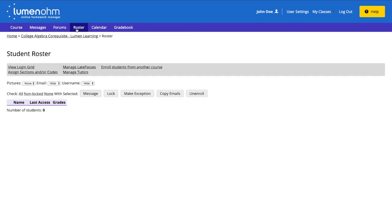Both of these options will bring us to a new window showing the Student Roster page.